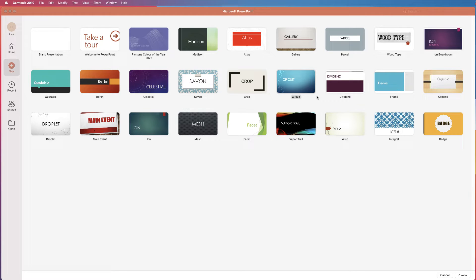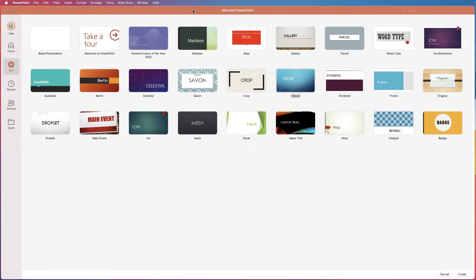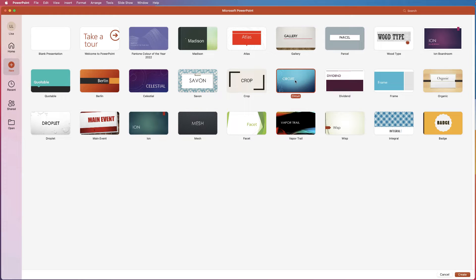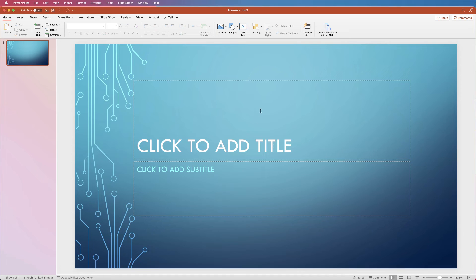In today's video I'm going to show you how you can select different layouts for your PowerPoint presentation. When you open your software you'll come across this page here — simply select the design that you want and then click create. PowerPoint will go ahead and insert your design and automatically put in a default layout.